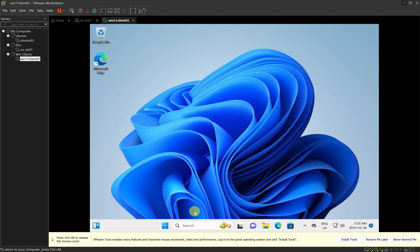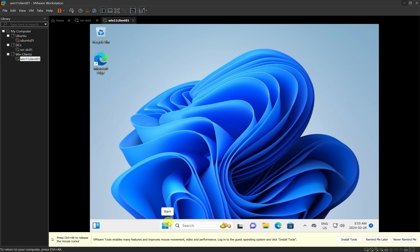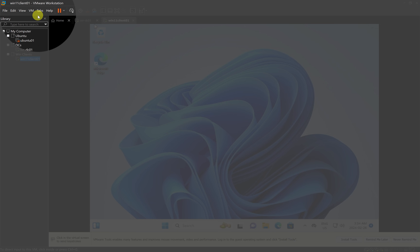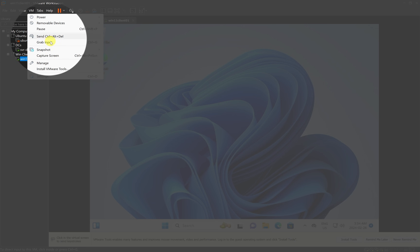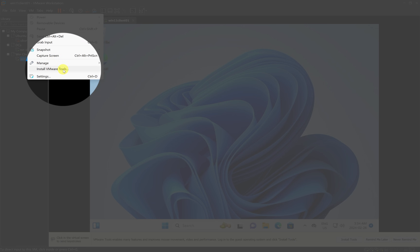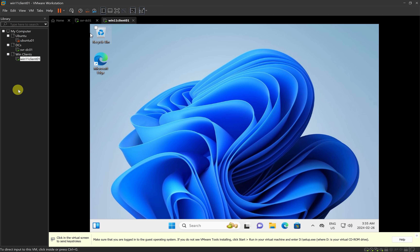For the installation of VMware Tools, you can click 'Install Tools' at the bottom, which will connect VMware Tools to our Windows 11 computer. Or you can go up to the menu, click on 'VM', and then click on 'Install VMware Tools'. After clicking that, Windows 11 will notify us to install VMware Tools.